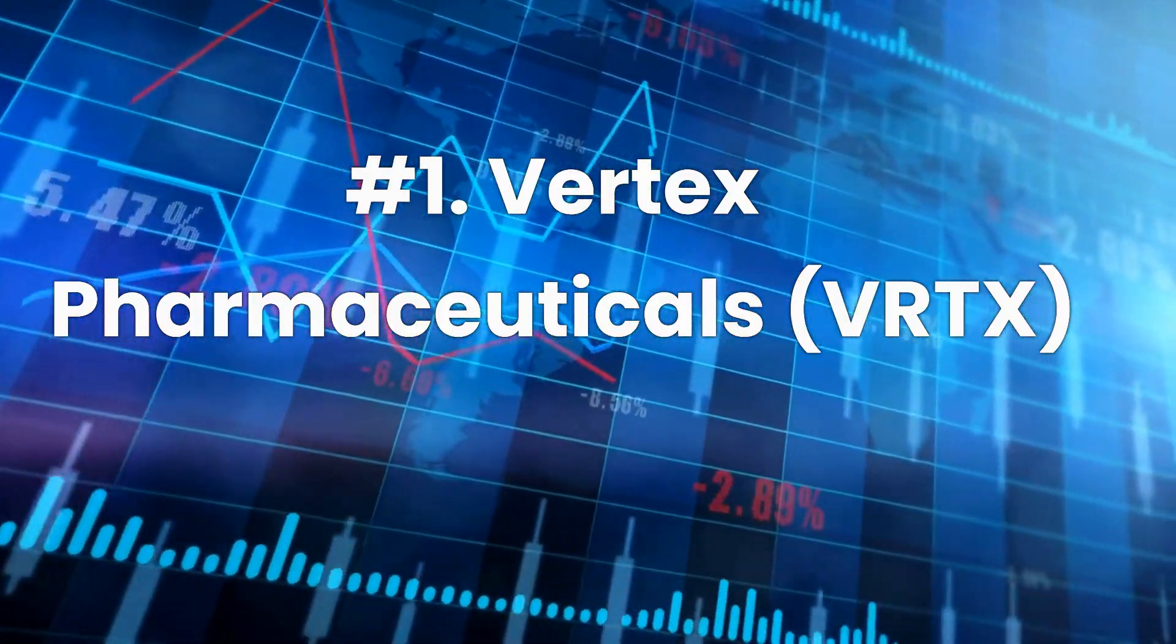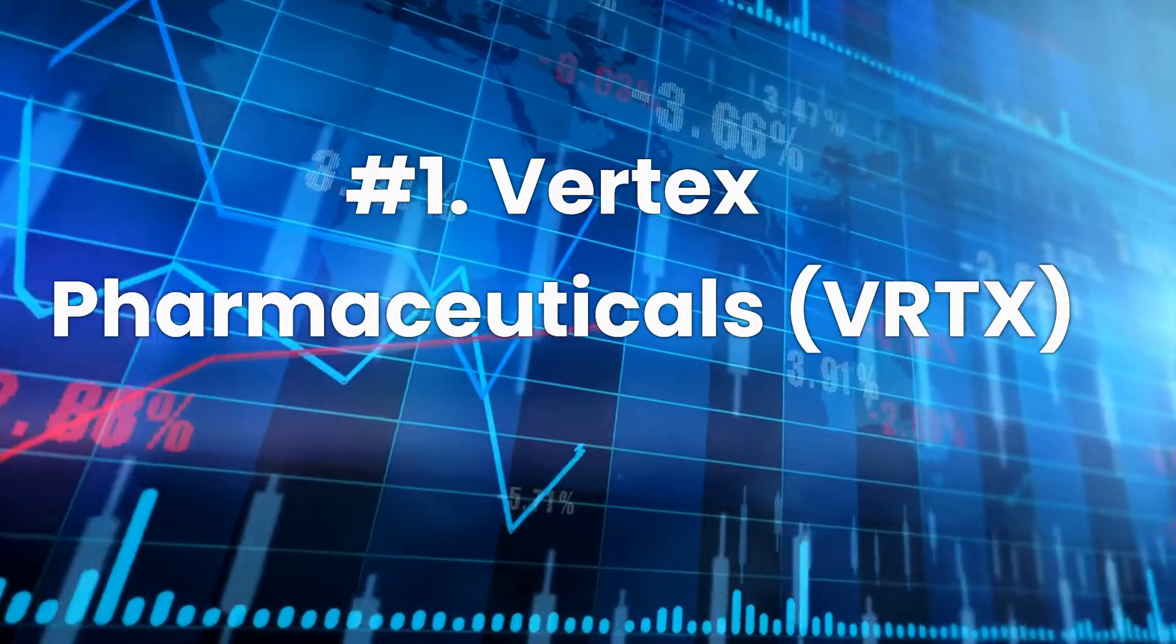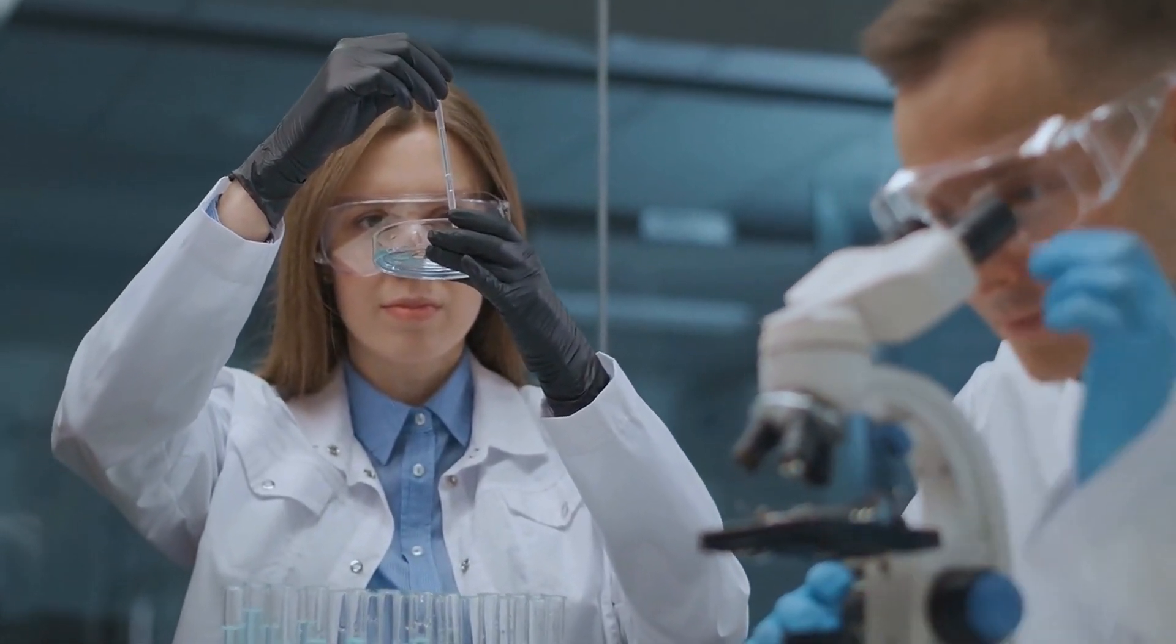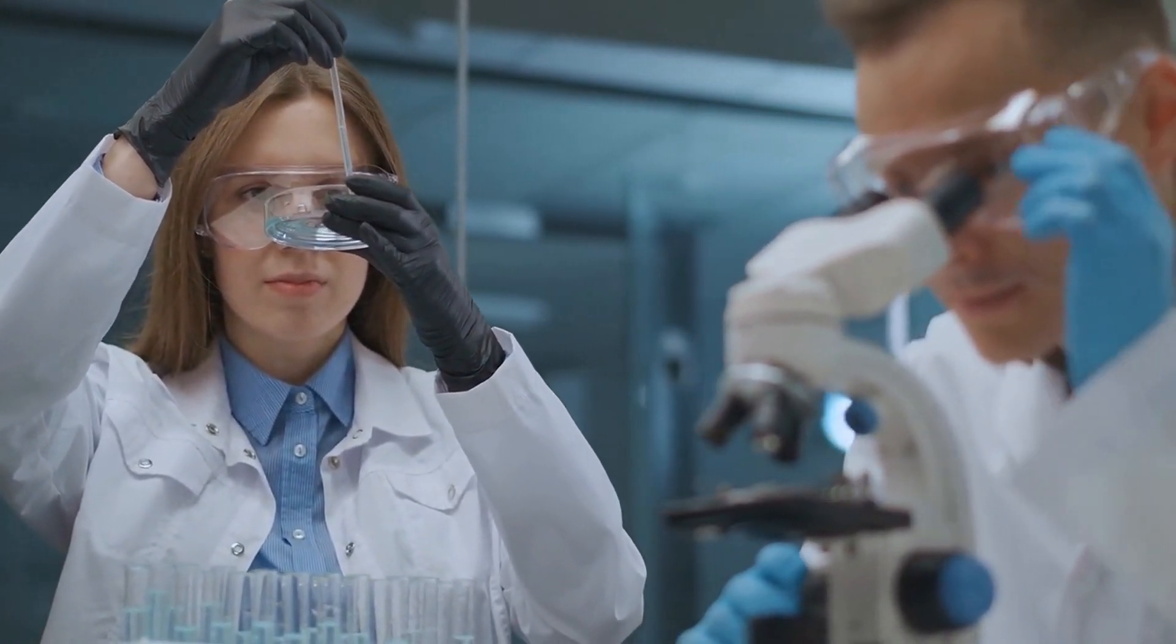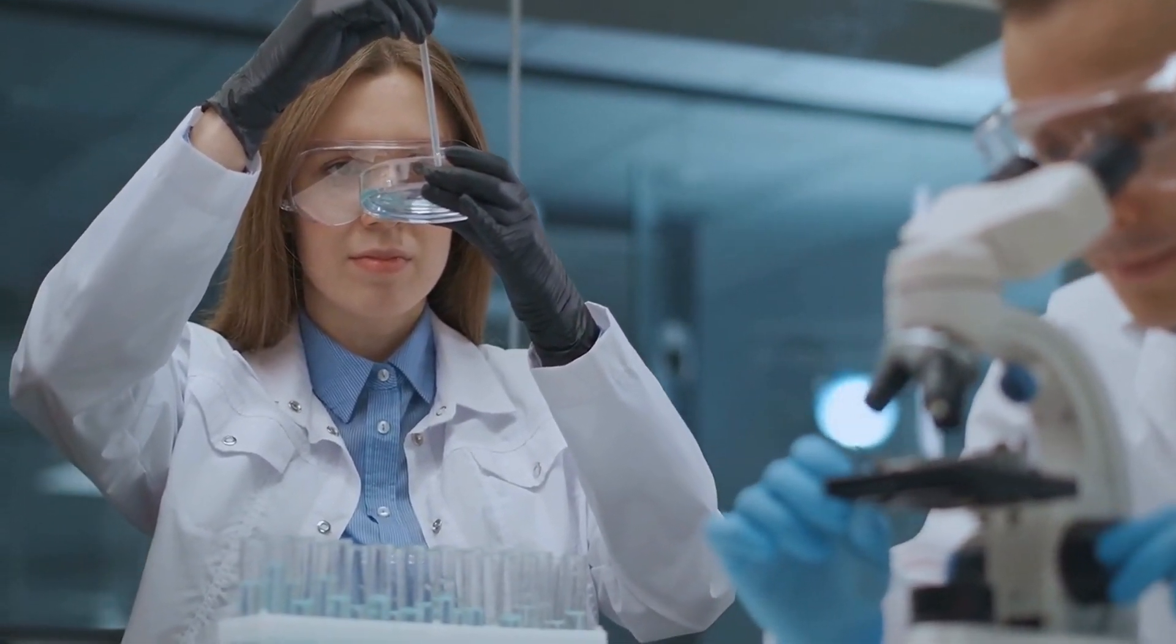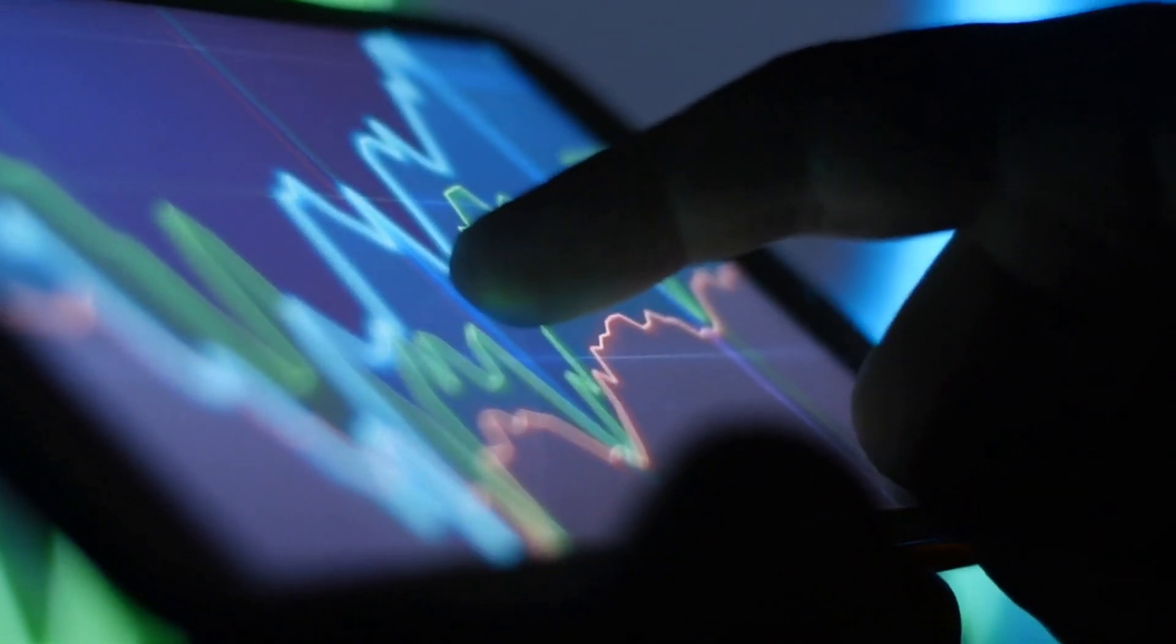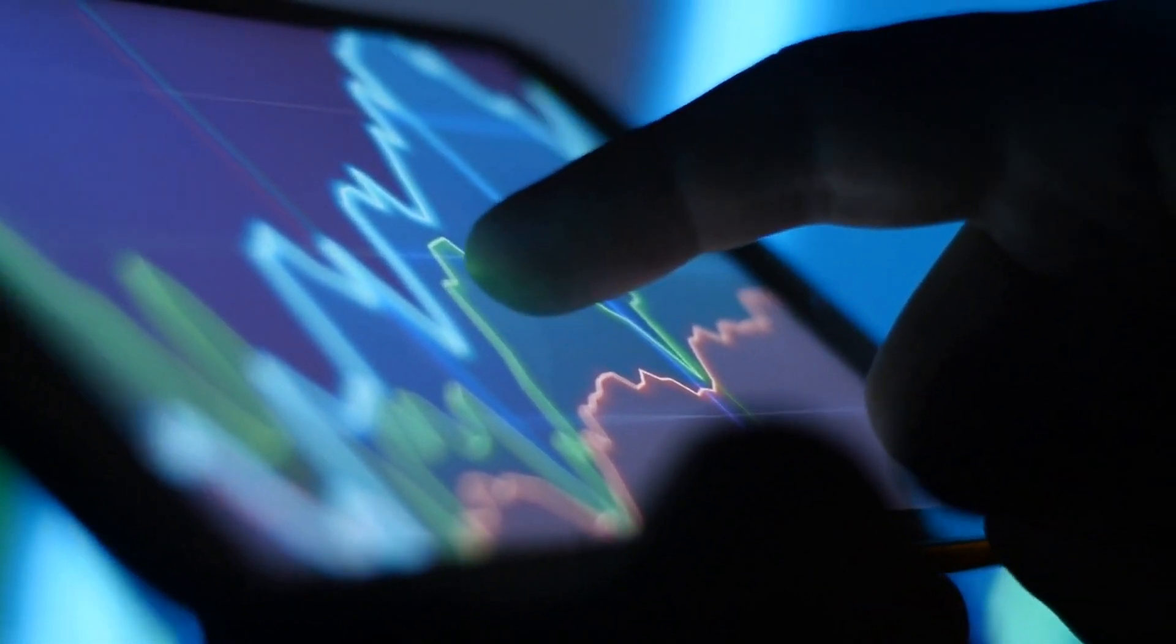Number 1. Vertex Pharmaceuticals, ticker VRTX. Vertex Pharmaceuticals is an American biopharmaceutical company based in Boston, Massachusetts. Shares of the big biotech company jumped more than 30% last year while the overall market struggled. Vertex is off to a pretty good start in 2023 as well, with a double-digit percentage gain already.